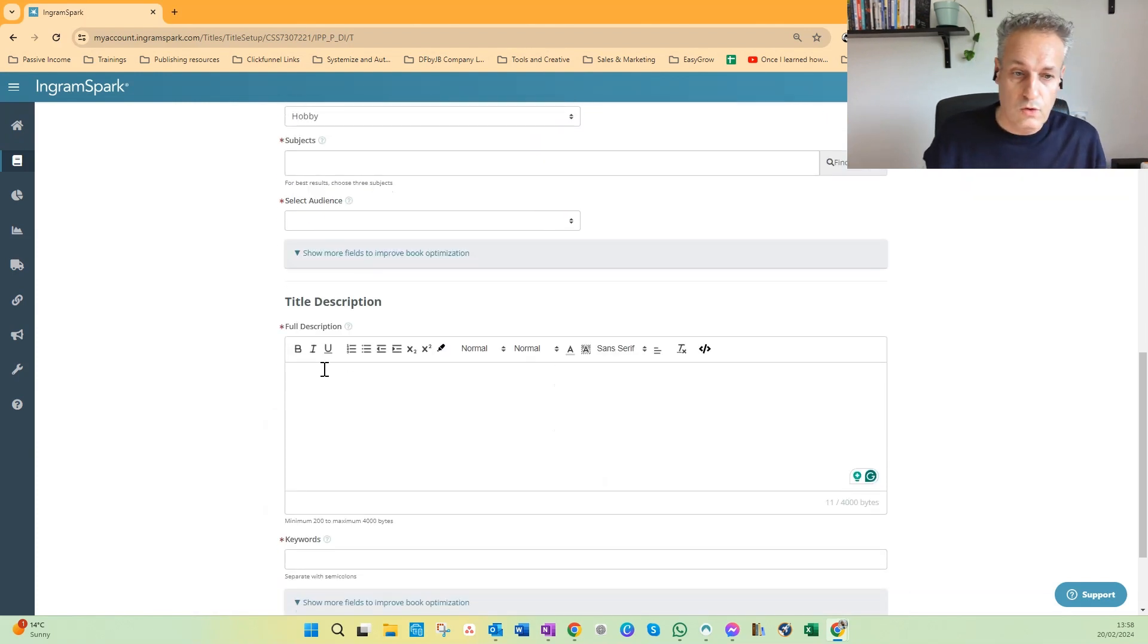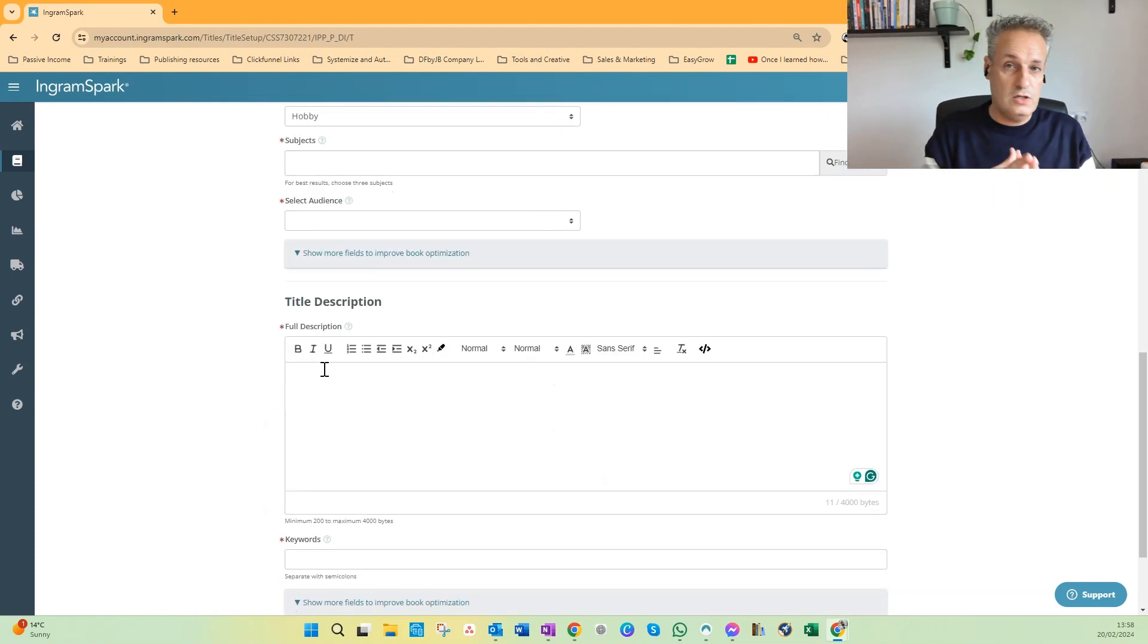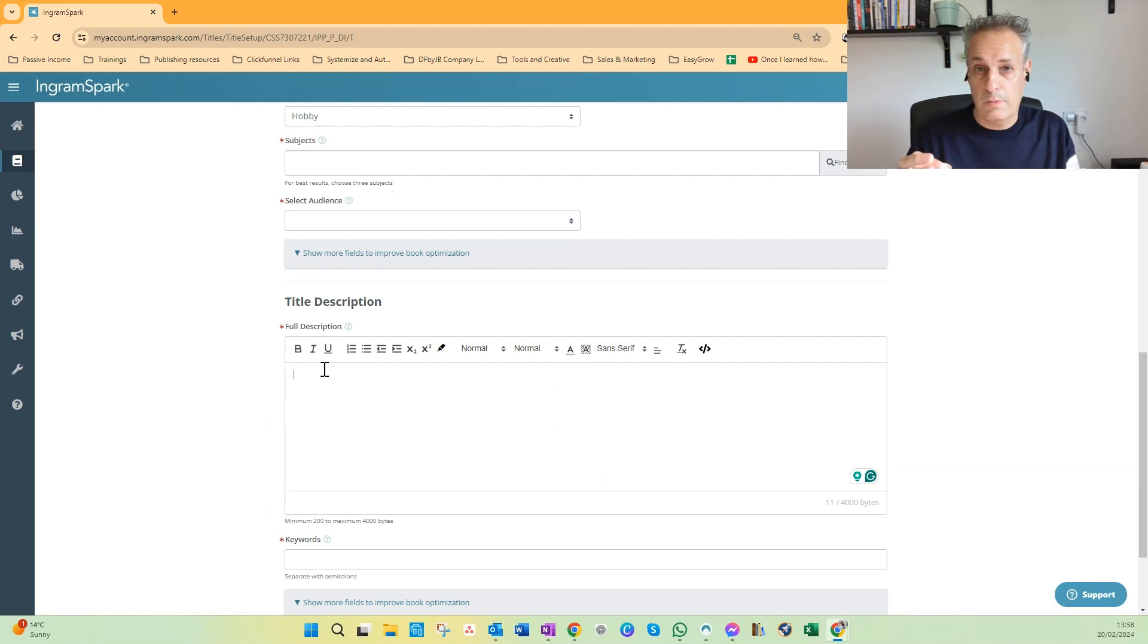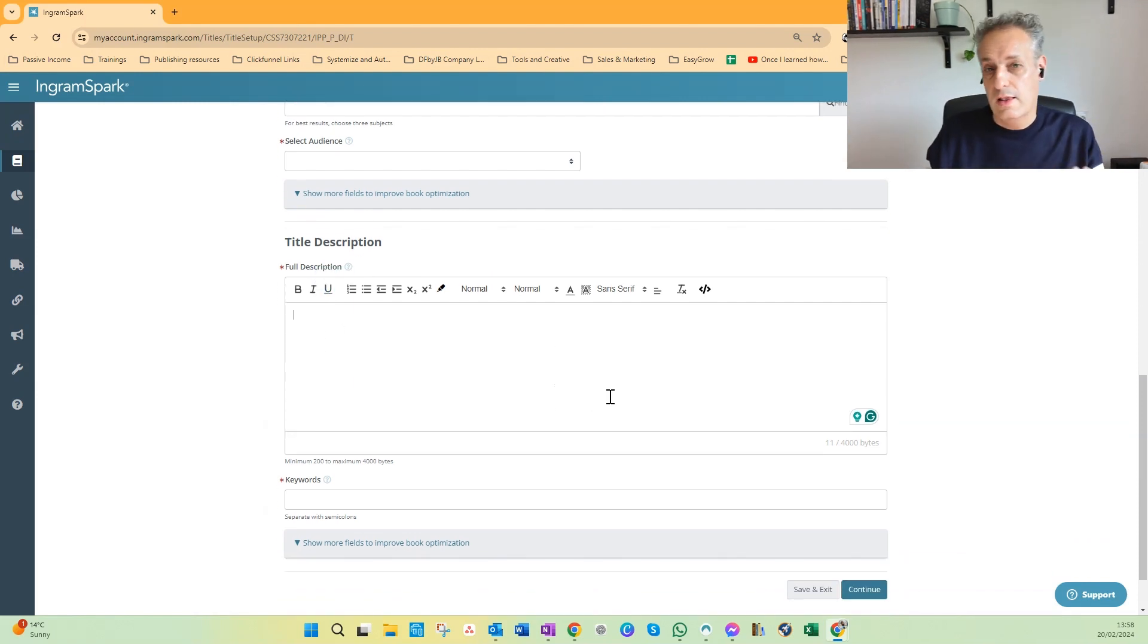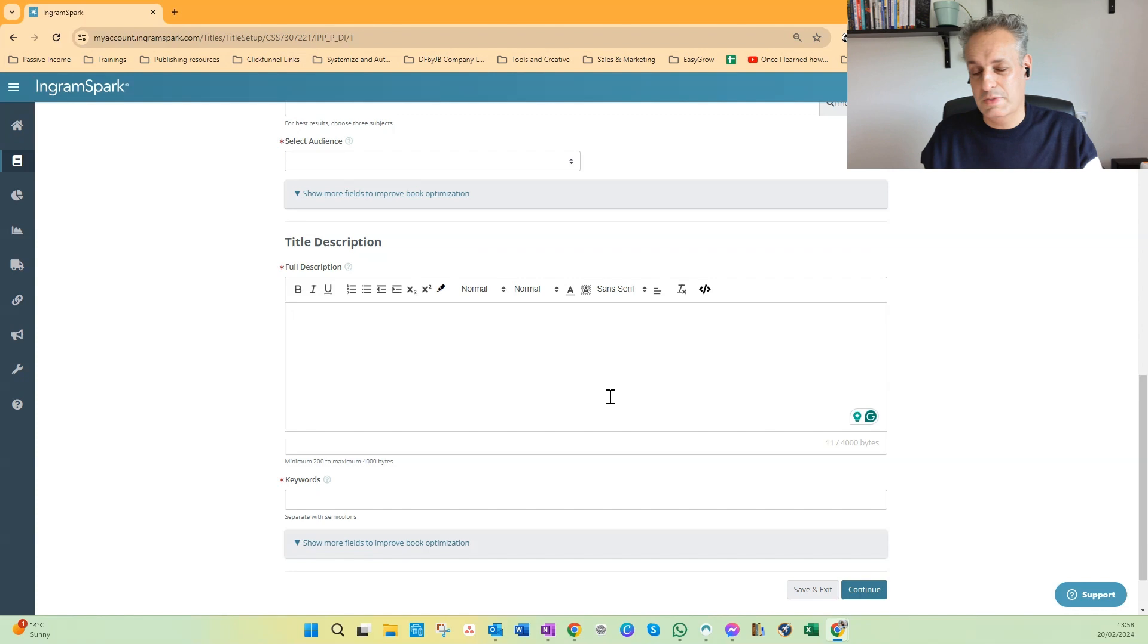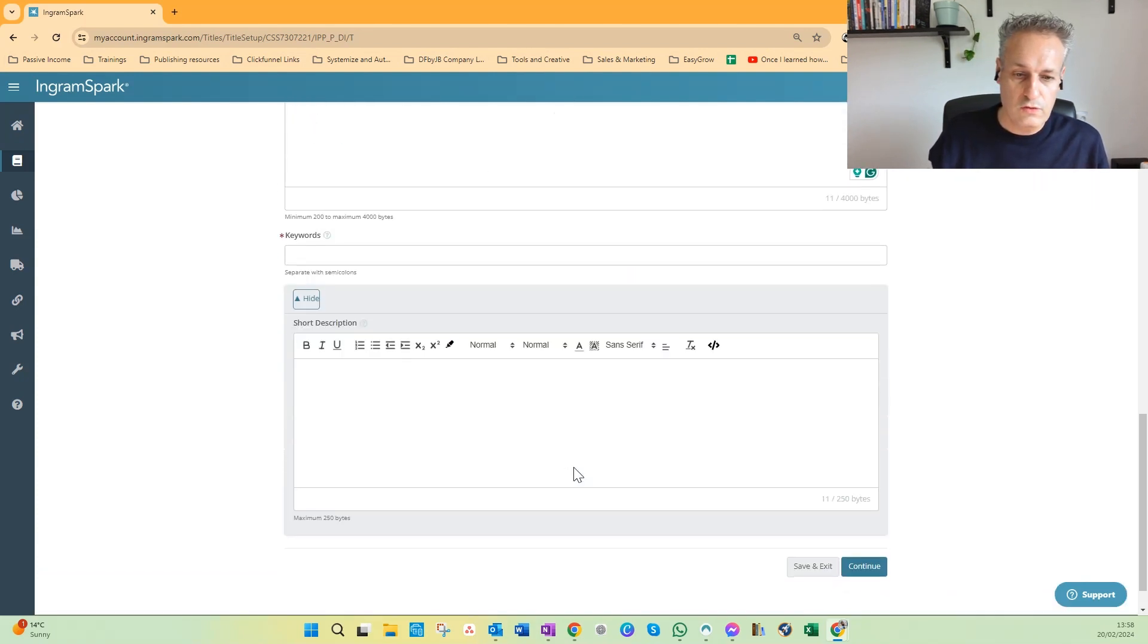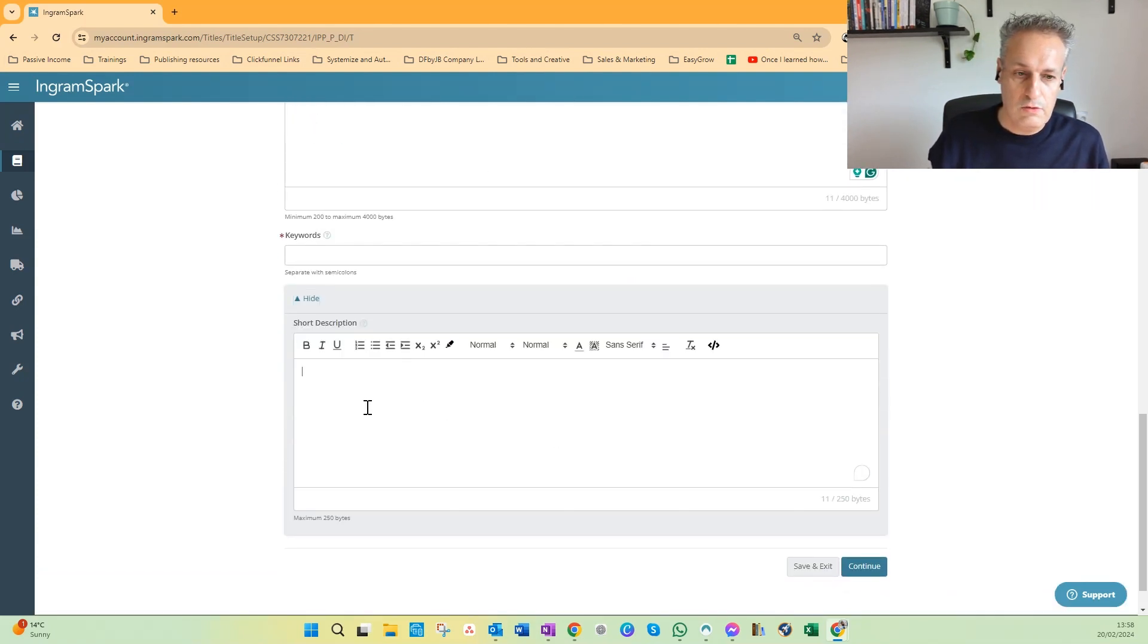And here, don't forget to choose HTML to use the best marker for your book description to let your book description stand out against the other ones. And then show more fields, here you can also add a short description.